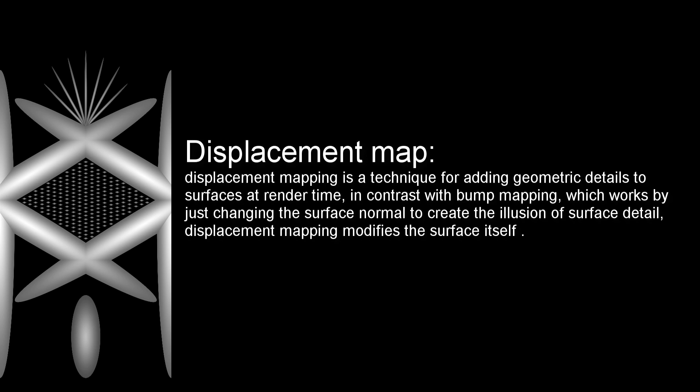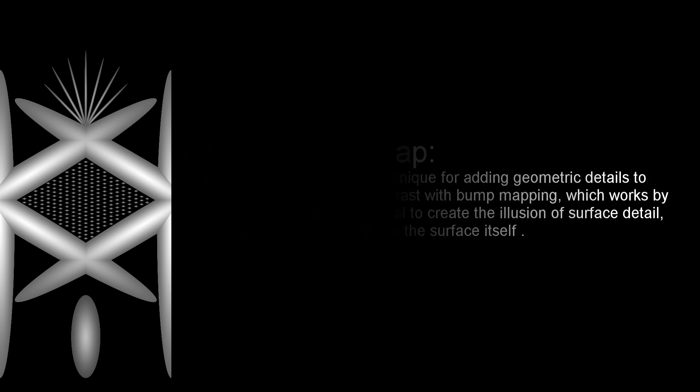In contrast with bump mapping which works by just changing the surface normal to create the illusion of surface detail, displacement mapping modifies the surface itself.